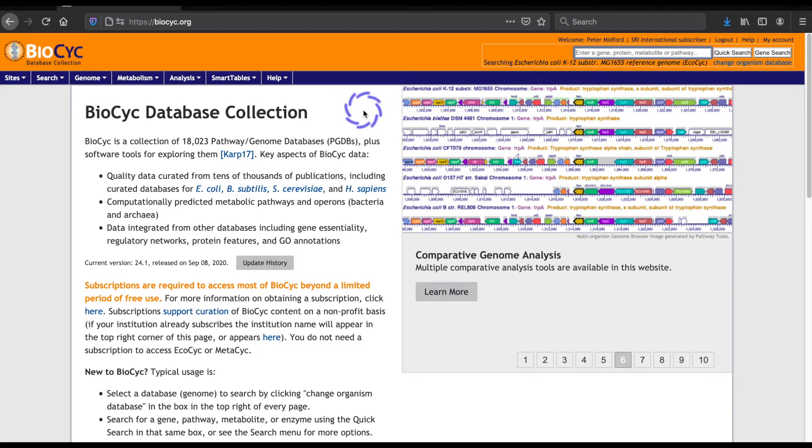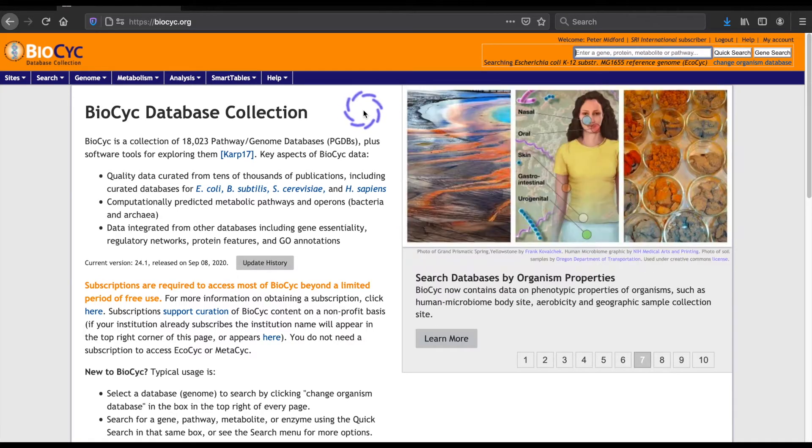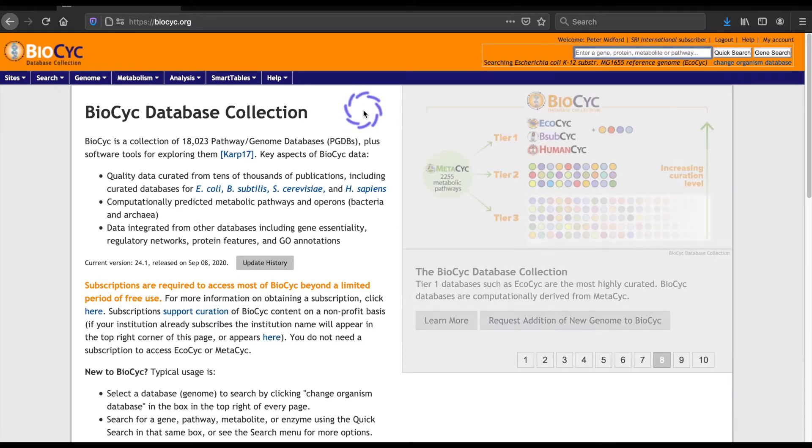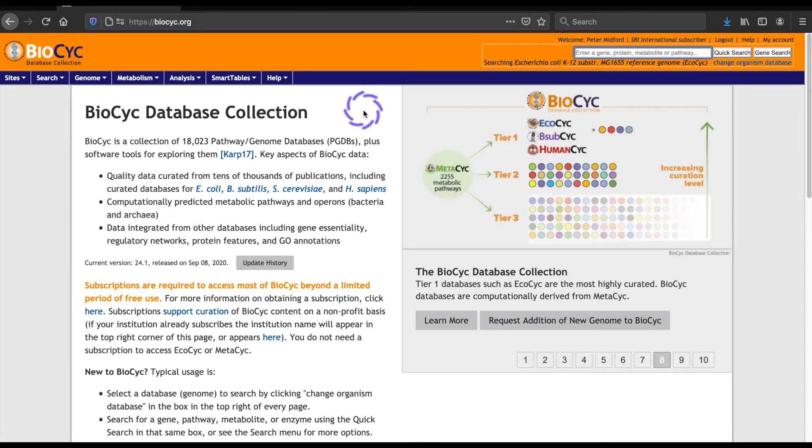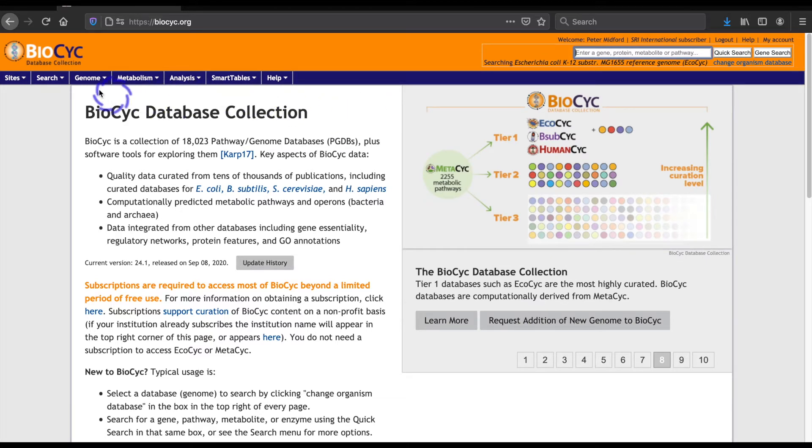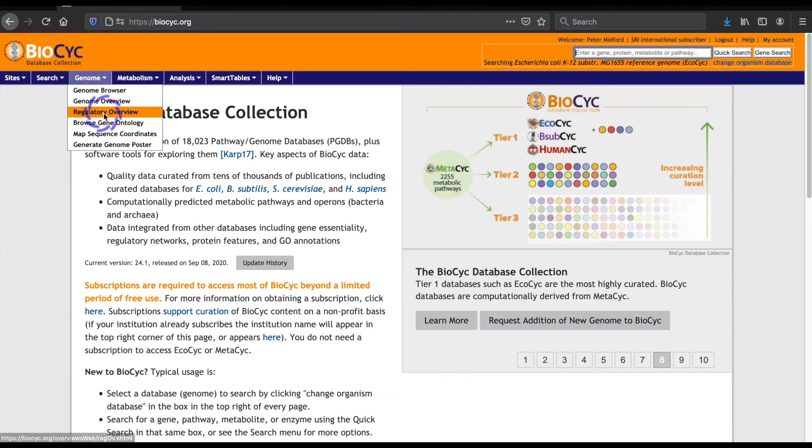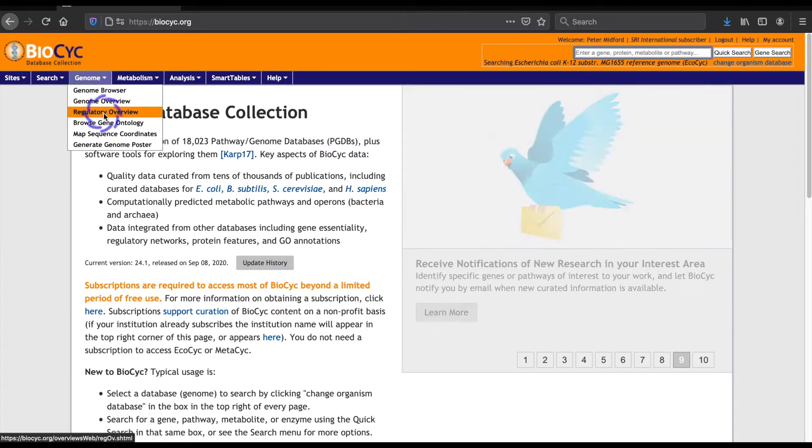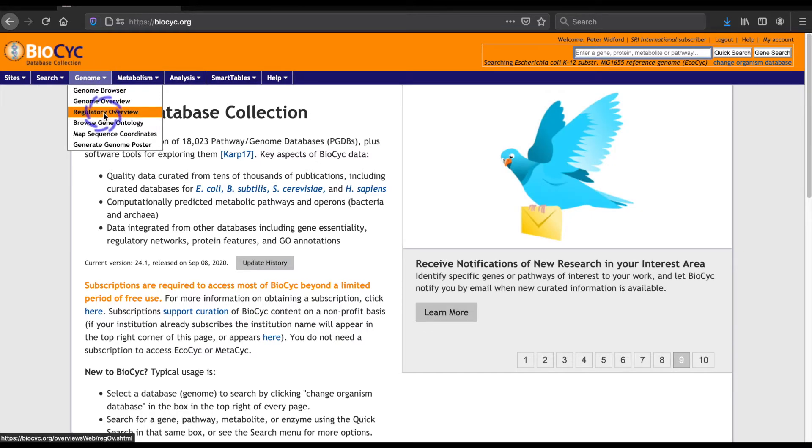We'll start at the BioCyc homepage, and I've already selected E. coli as our starting database. The Regulatory Overview page is available on the Genome menu under Regulatory Overview. If it is grayed out, your current organism doesn't have any gene regulation data and you'll need to select another database.